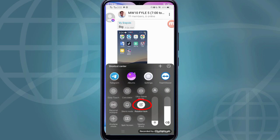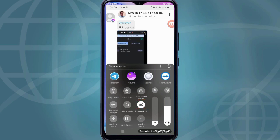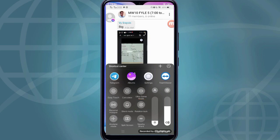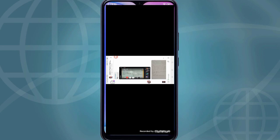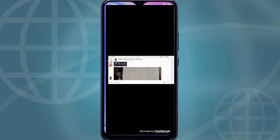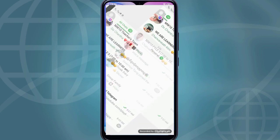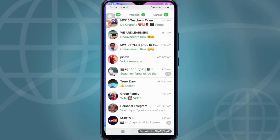You cannot see the full screen when your rotation is locked. So what you can do is unlock your phone's rotation. When you do that, you will see the full screen. Do it like this — unlock it — and you'll see the full screen.